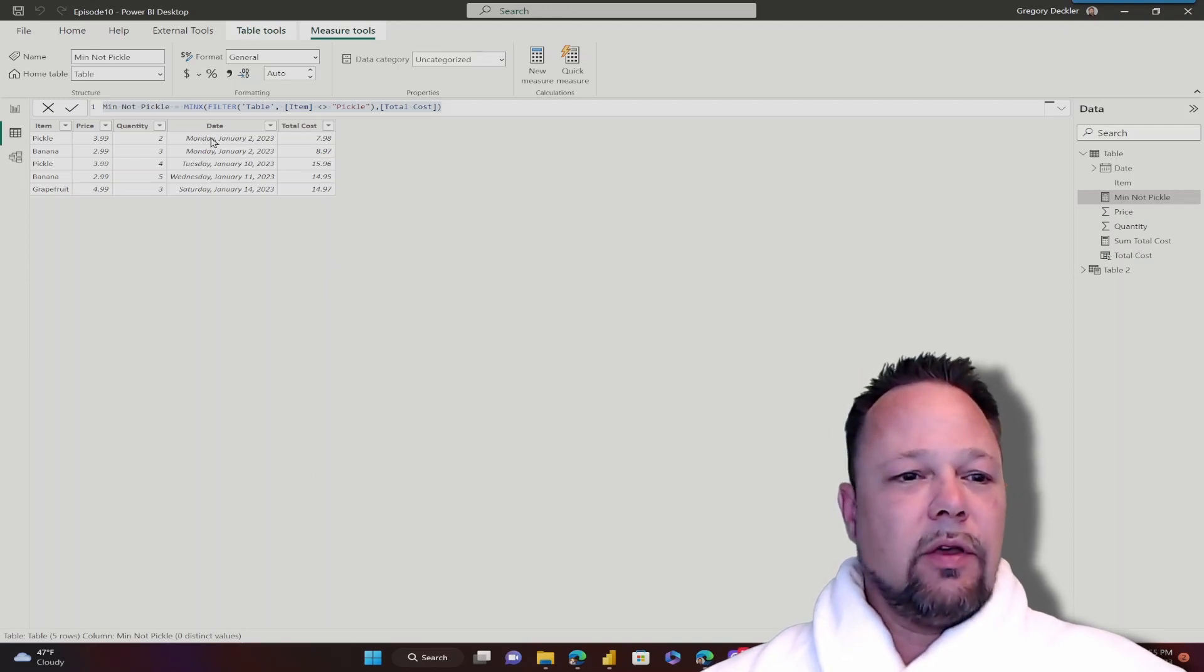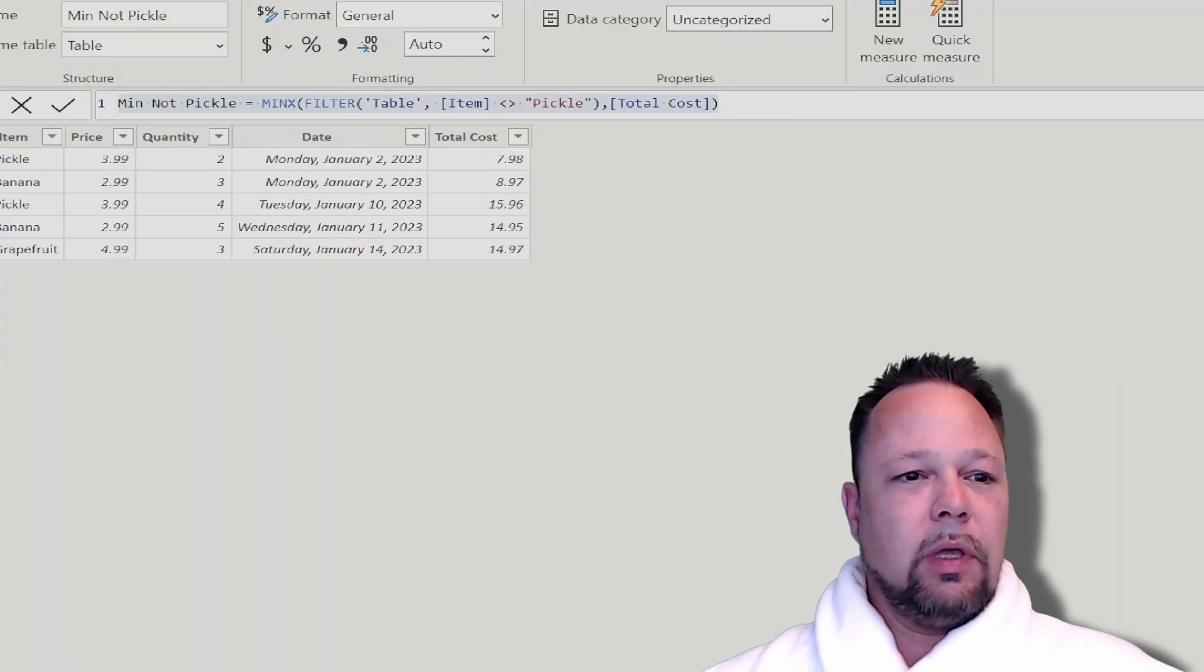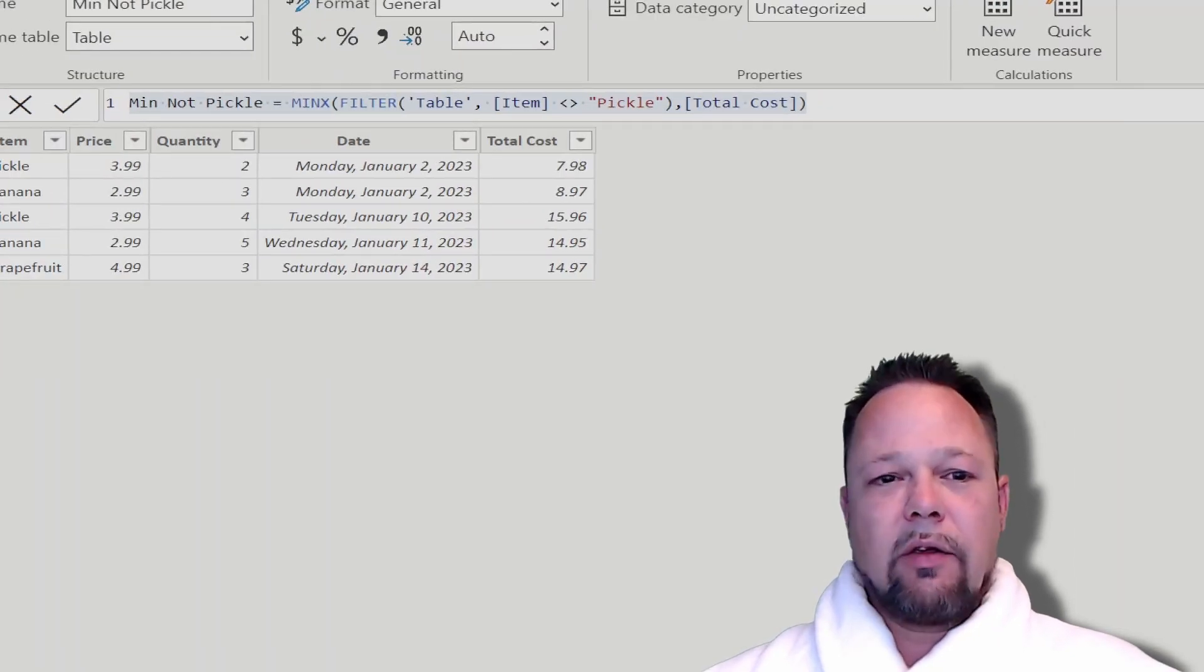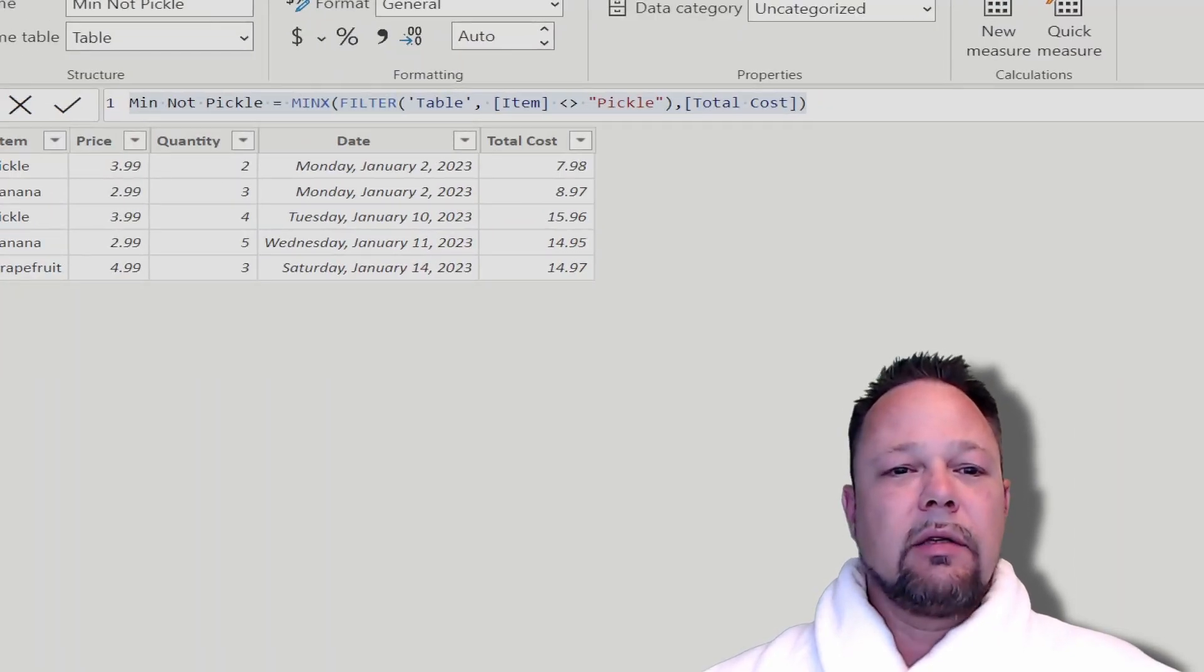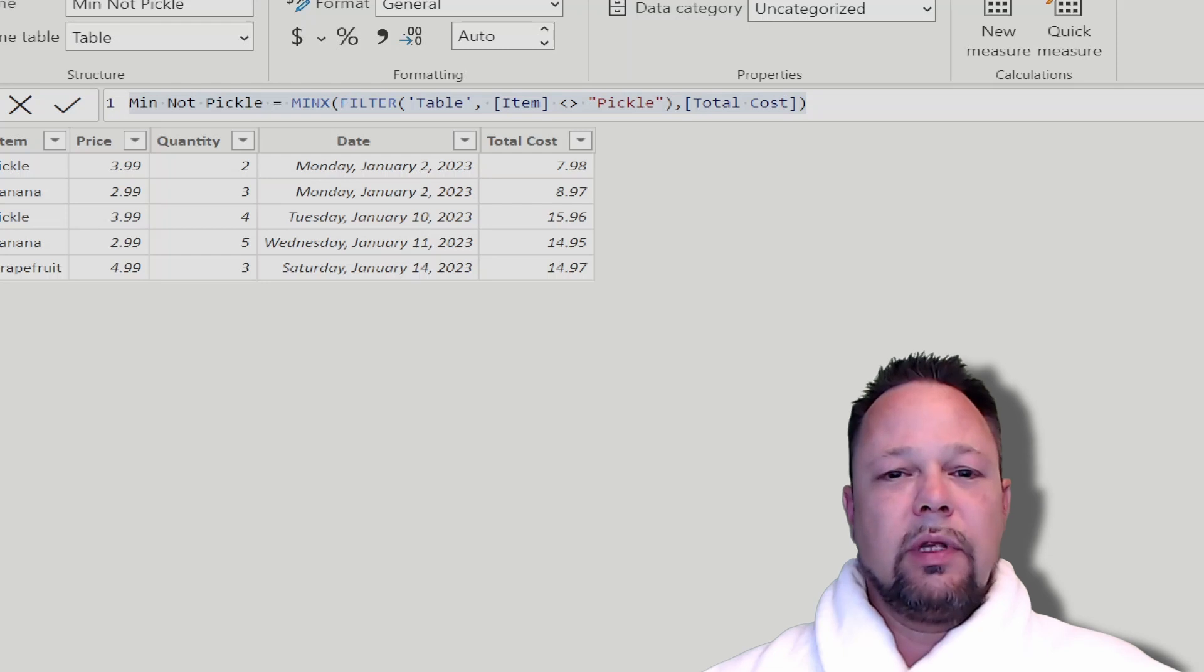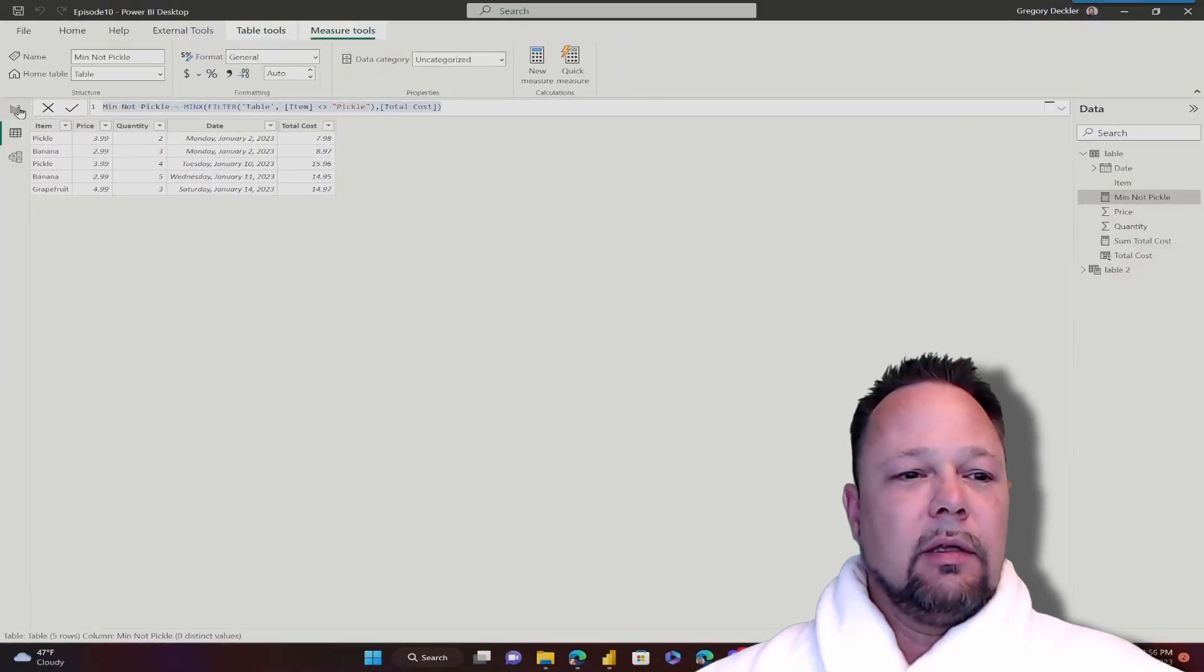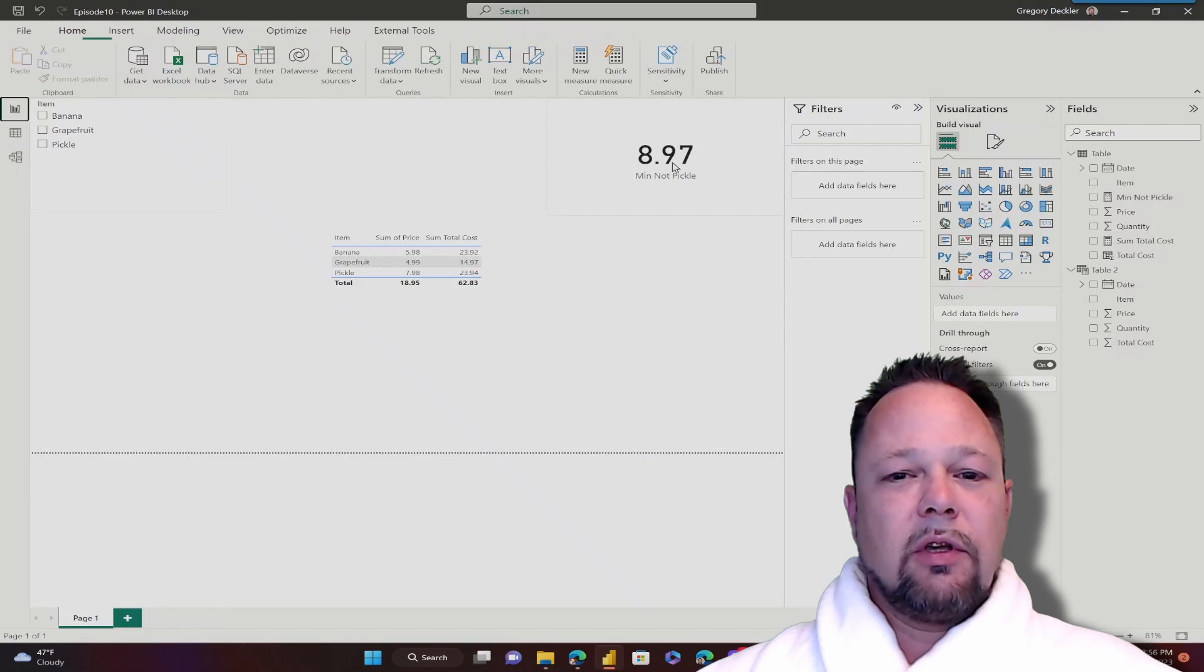So in the last video we created this measure min not pickle where we took the MINX using an X aggregator MINX and we filtered the table where the item is not pickle and we return the total cost, and that returned us our $8.97.